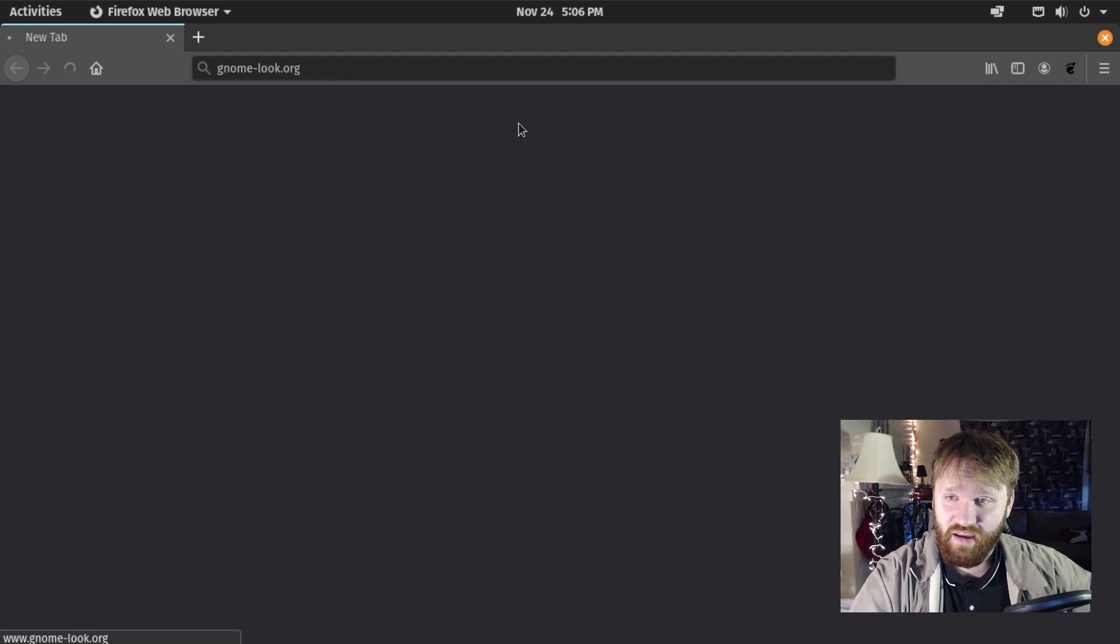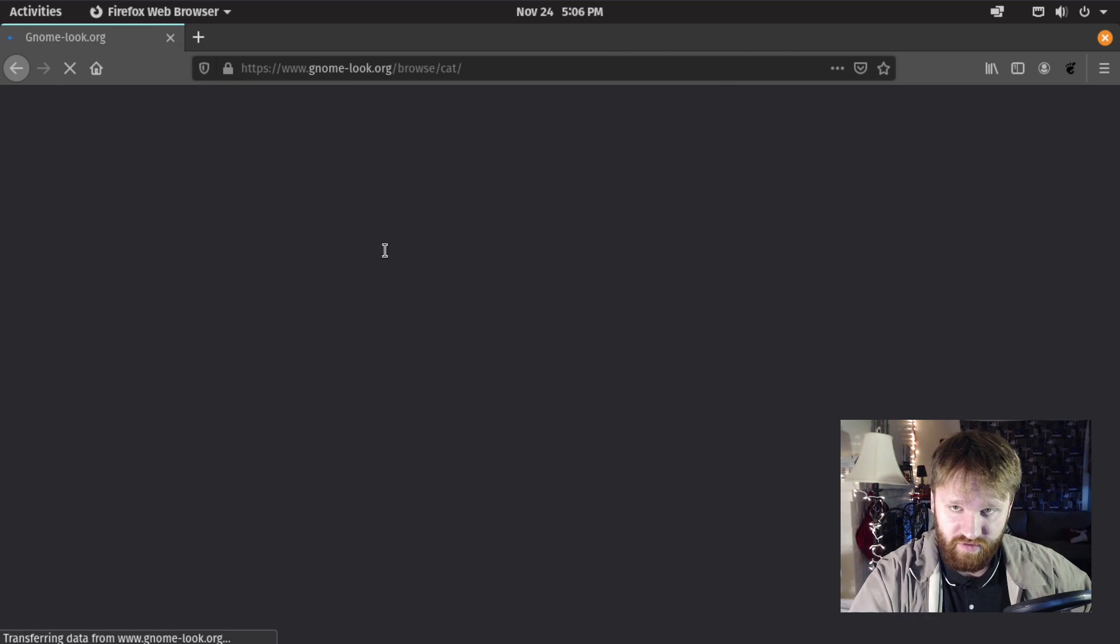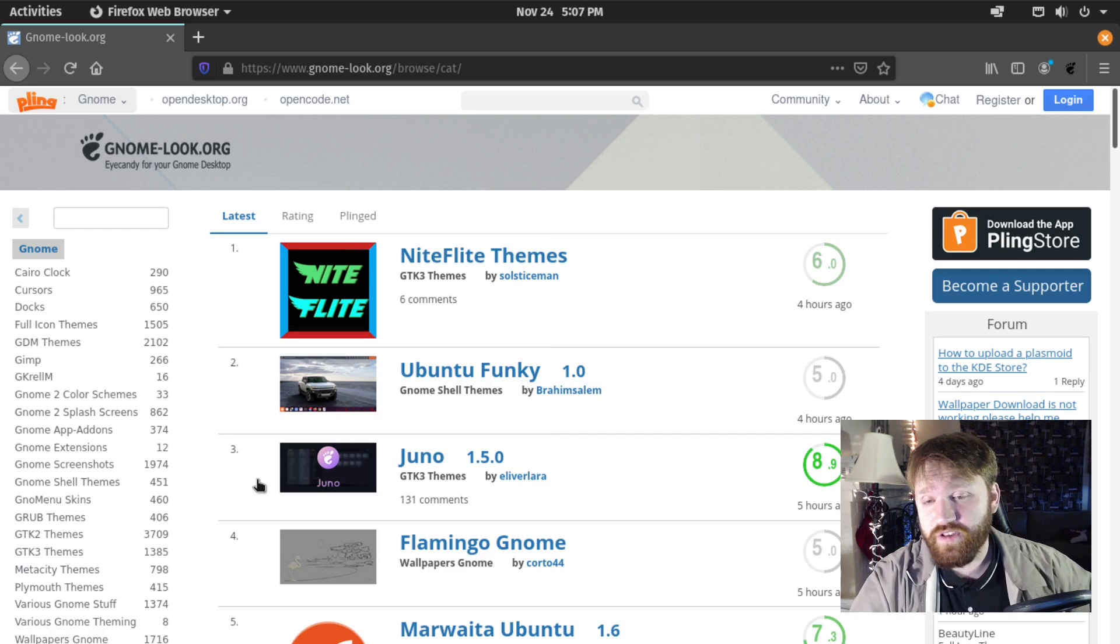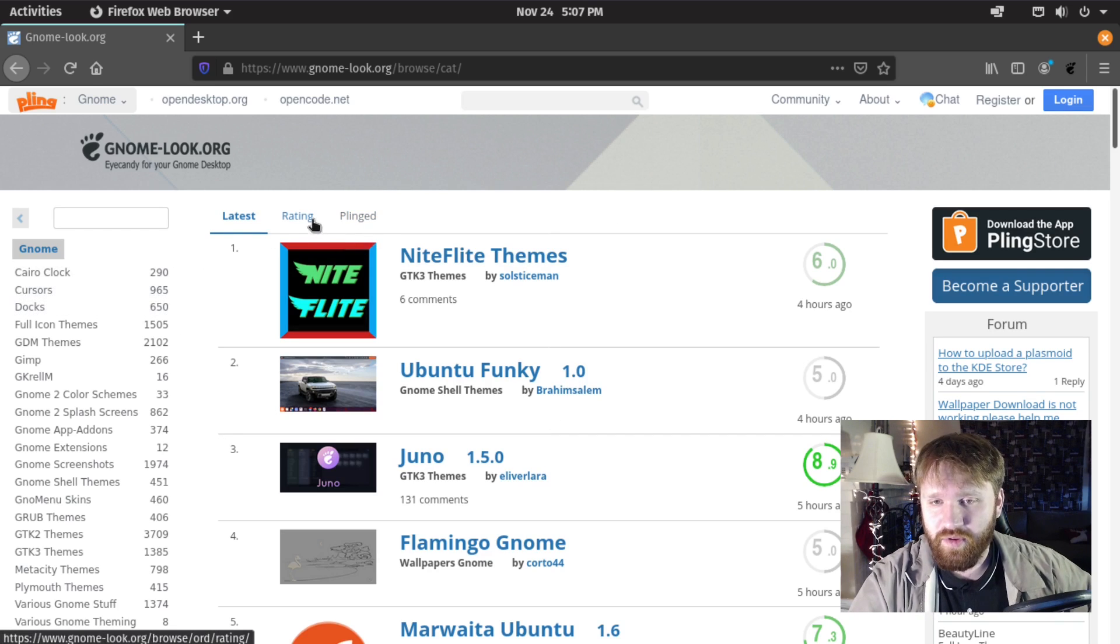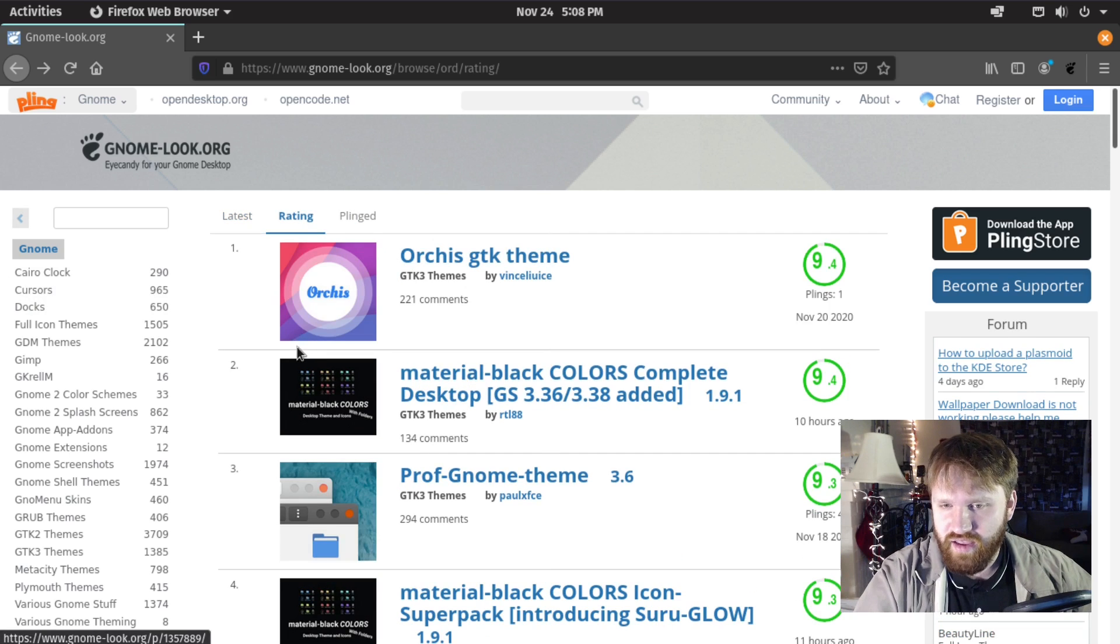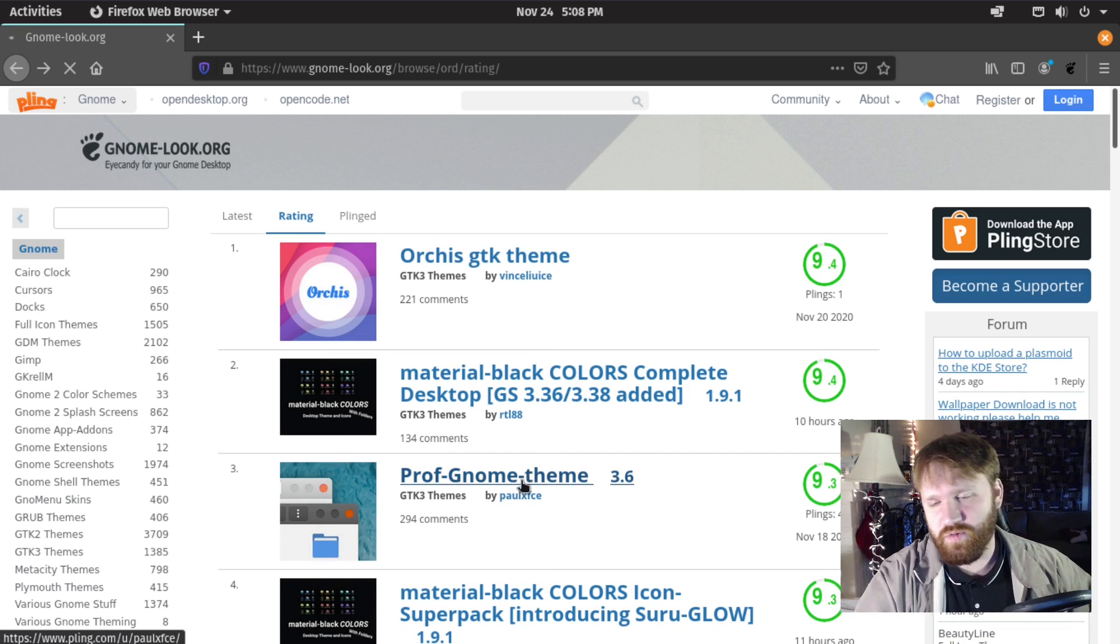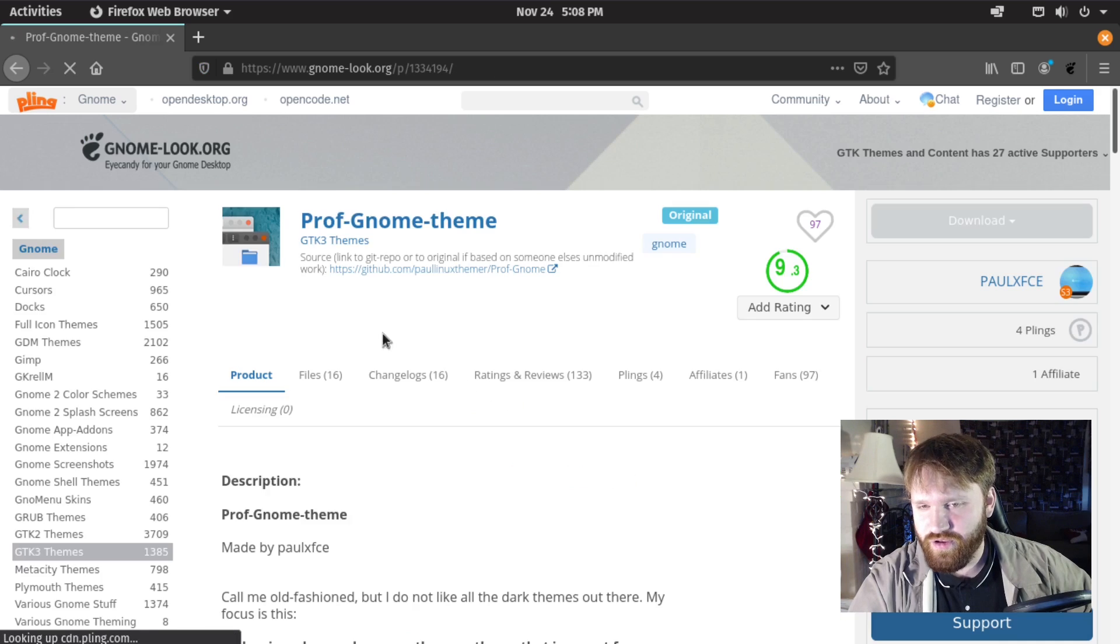Here they have a pretty solid collection of different themes that you can look at. Just for the sake of this video, I'm going to sort this by rating. Let's go to this one, this one looks pretty cool.